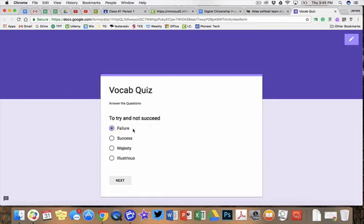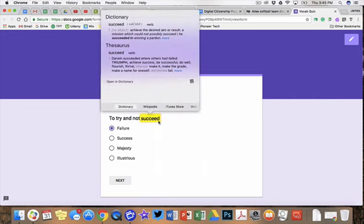So we were trying to think of a way to take this and remove that functionality, but at the same time allow them to keep lookup active so that if they wanted to look up a word in the question, they would have the ability to use that as a scaffold.